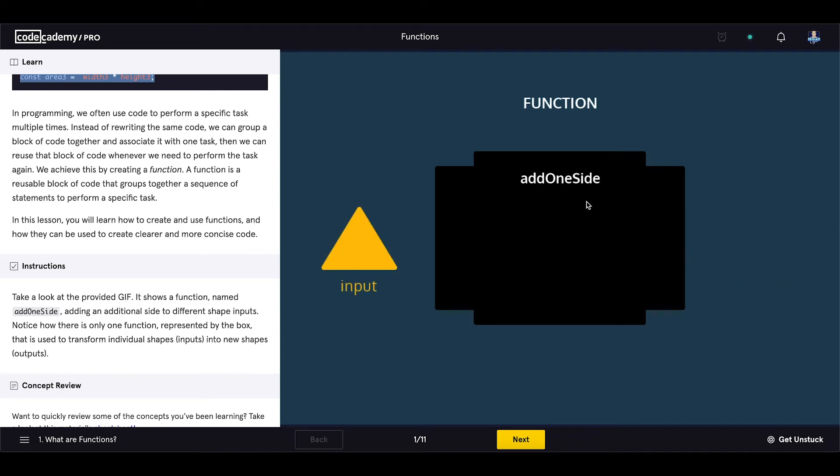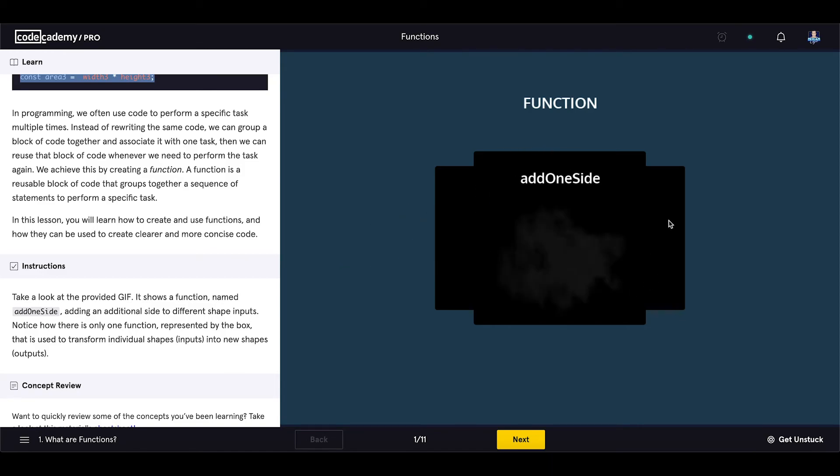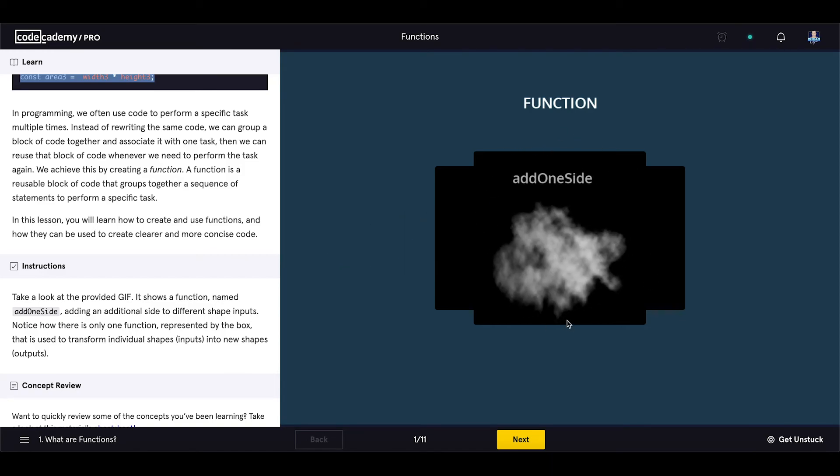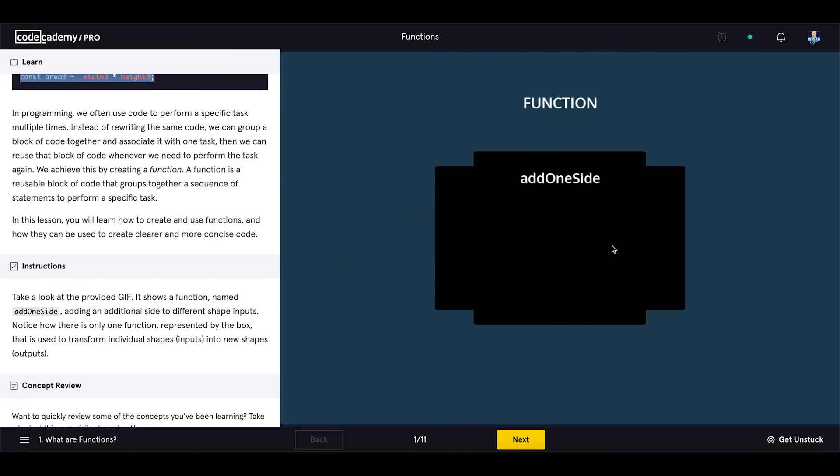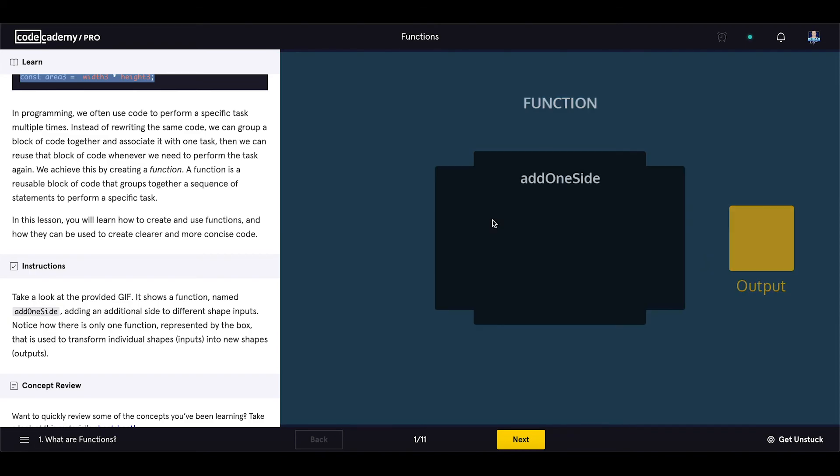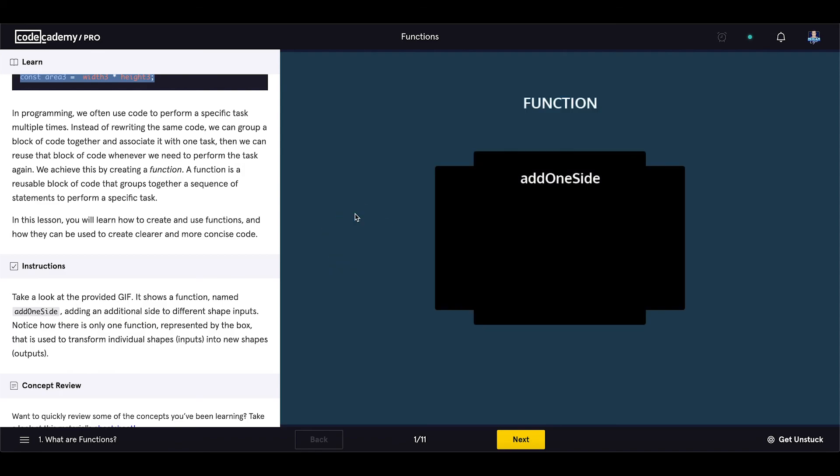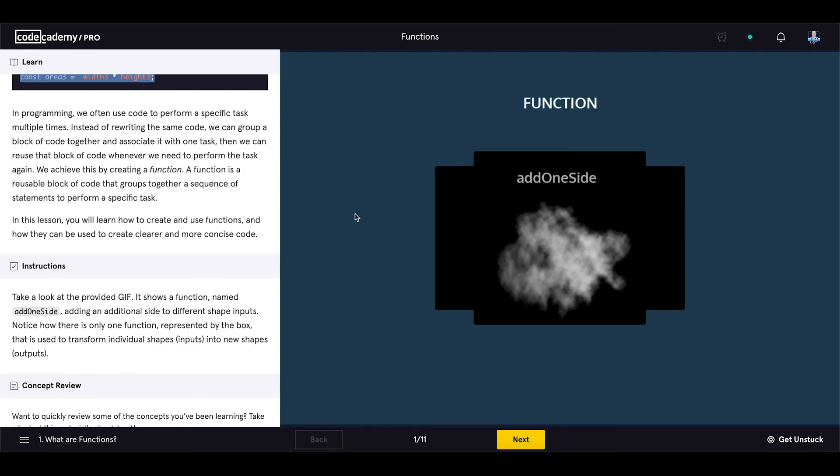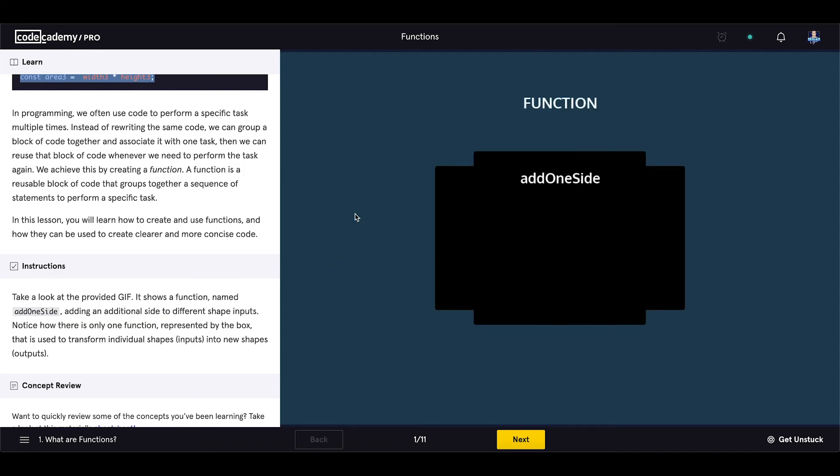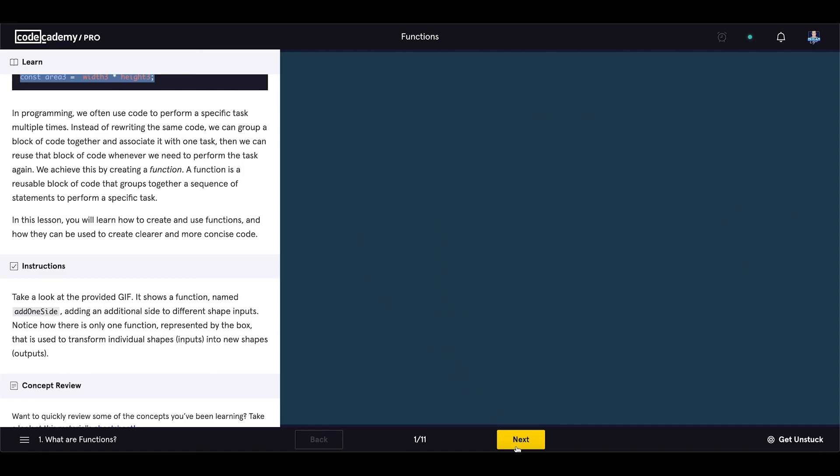So basically we are using the same function, the same instructions in that function for different data. And now let's proceed to the next exercise and start writing some JavaScript functions.